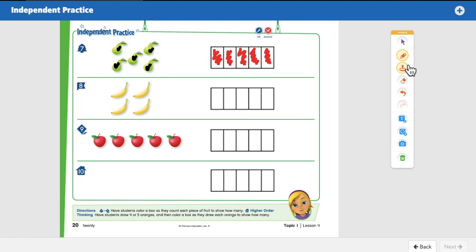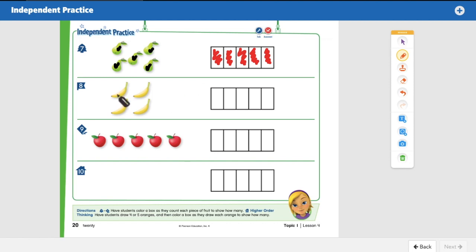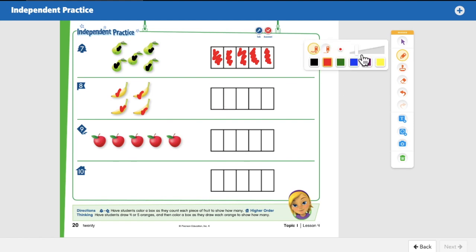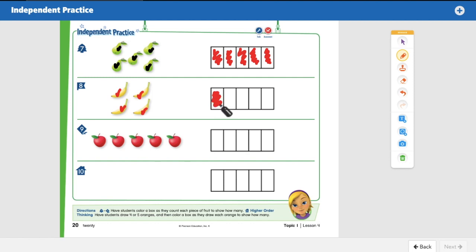For the bananas, let's count them: one, two, three, four — four bananas, so we color four boxes. One, two, three, four. Good job! Does your page look like mine so far?